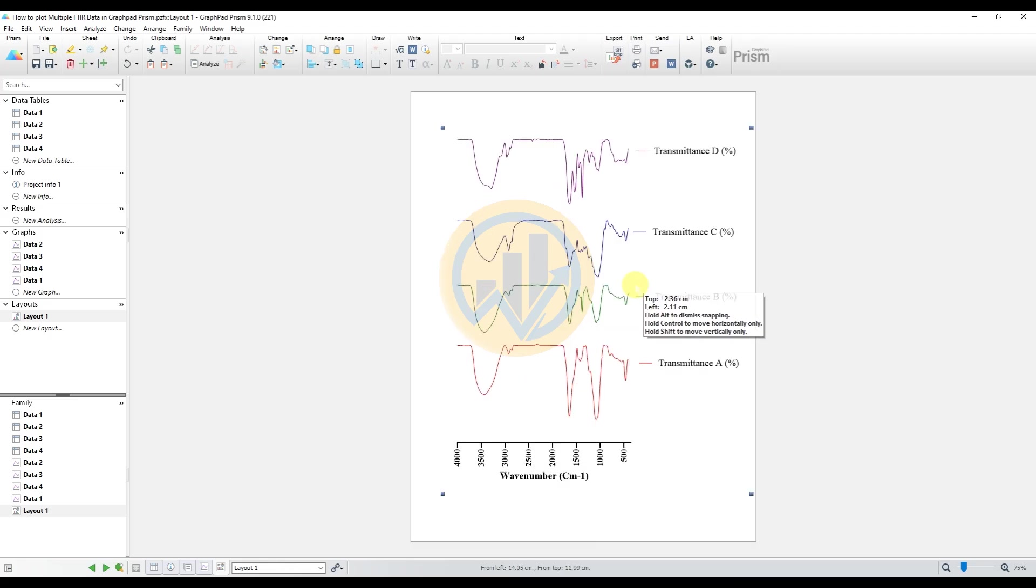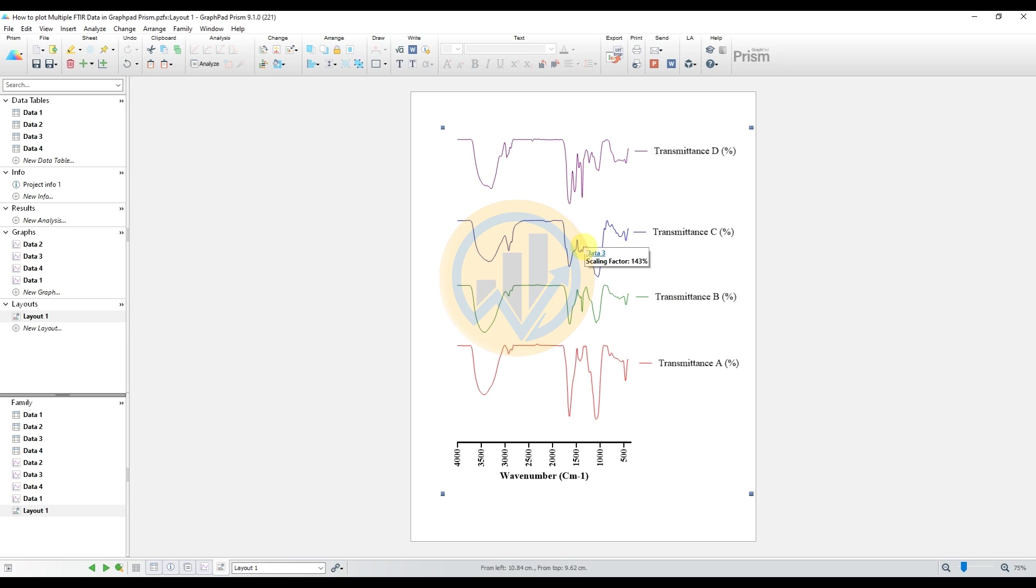So move to the graph. This is the method for the multiple FTIR data graph draw a single sheet for GraphPad Prism software. If you want this data file, I will upload the data source file in our blogger page. The blogger page link for this video description box. If any doubt on this video, leave me comments in the comment box. And if you want any additional data analysis for different software, I will analyze data visualization for that graph. Thank you for watching this video.